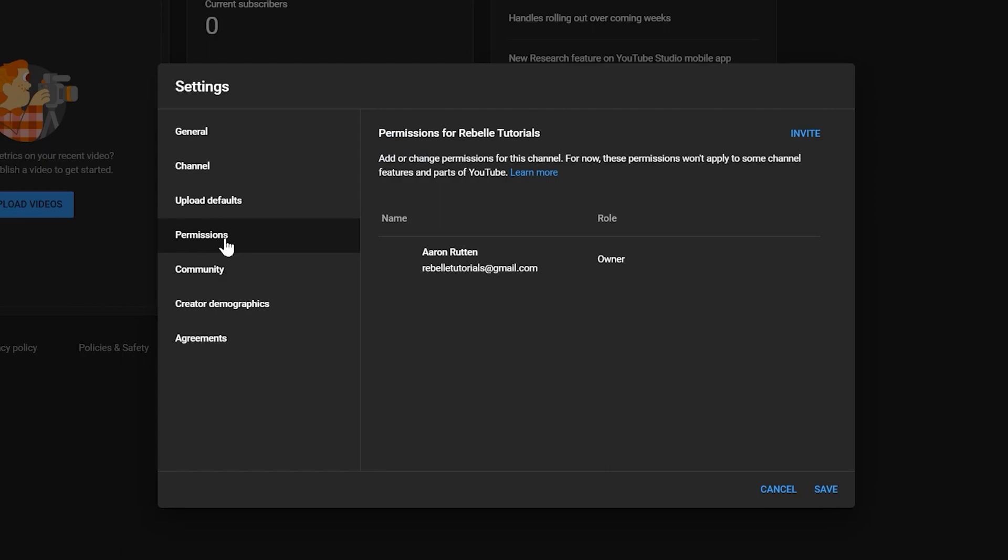If you're using the brand account, you can use the permissions tab to grant access to other users who can help manage your channel.